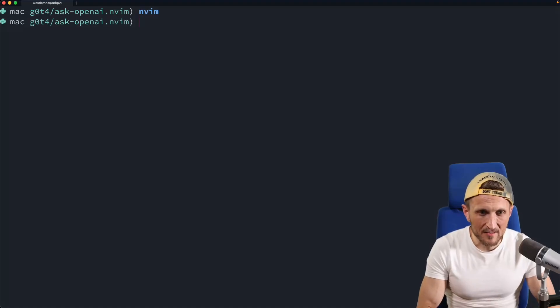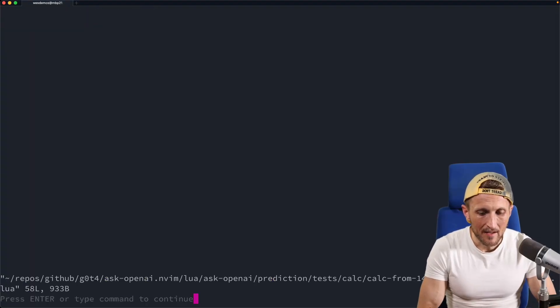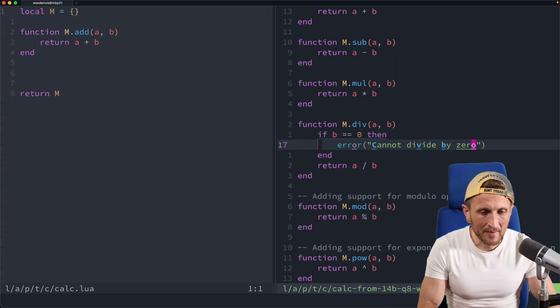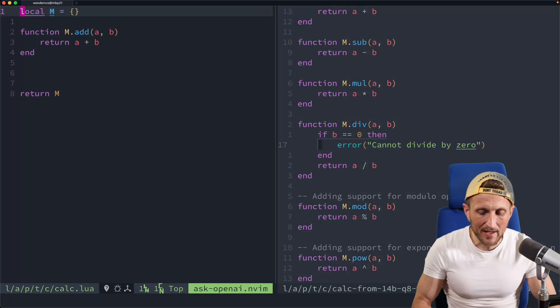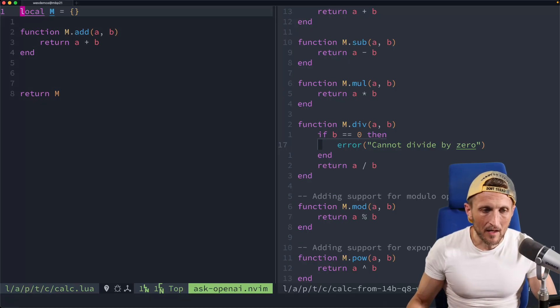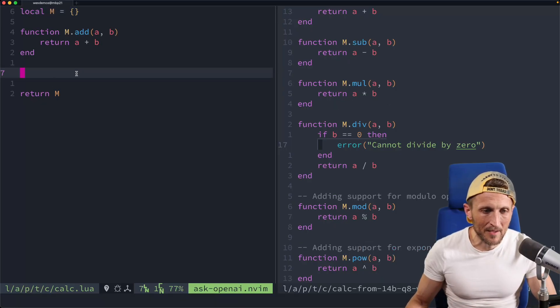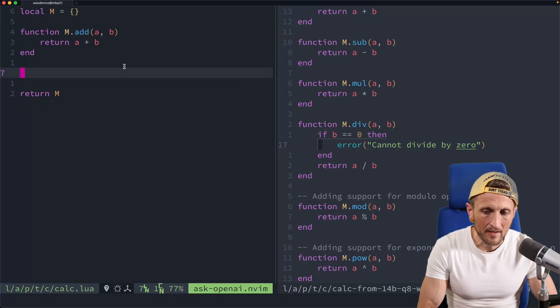Alright, so check this out. This is a little preview of what I'm going to be talking about. I'm opening up NeoVim here to a code base. I've got two files opened up, they're both calculator related.